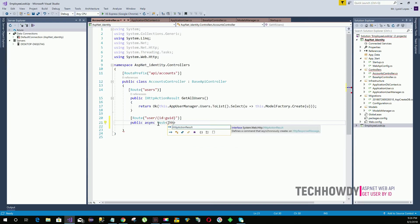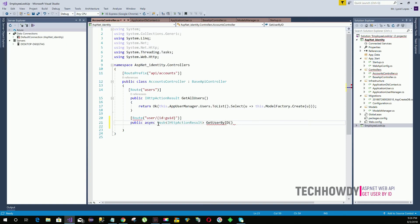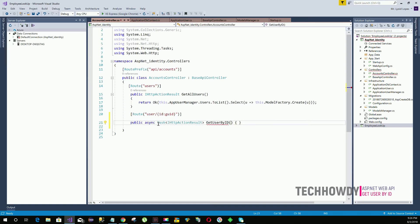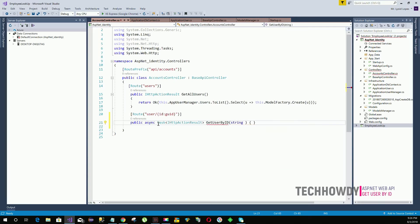We will name the method GetUserByID. To get the user by ID, we need to specify an ID parameter, so we create a string parameter named ID.